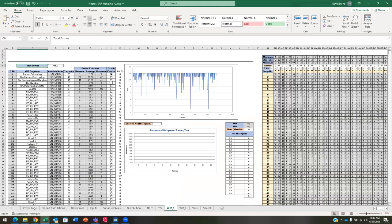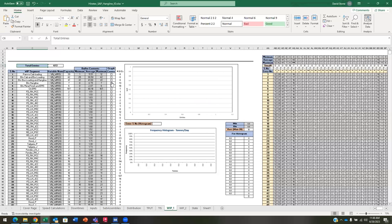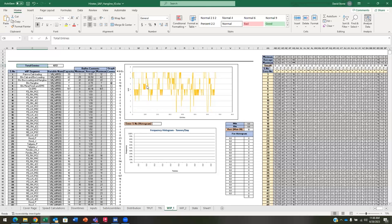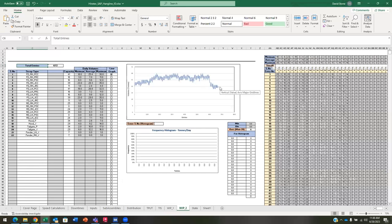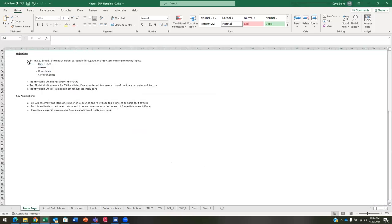I have different graphs and charts set up with data on the right side for analysis. There's also work in process — I click on the line chart and it generates from the data. This data was all read from the model. This is one of the things we do at PMC — we use this Excel interface and give the client a cover page with objectives, a 2D Simulate model, throughput identification, input cycle times, buffers, downtime, and carrier counts. We want to know the optimal number of skids.